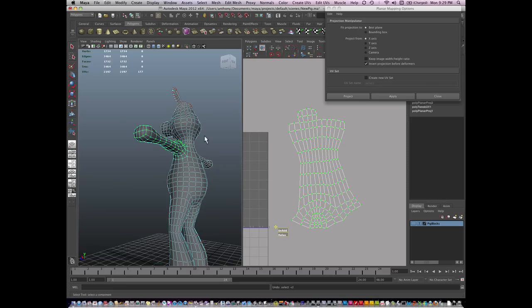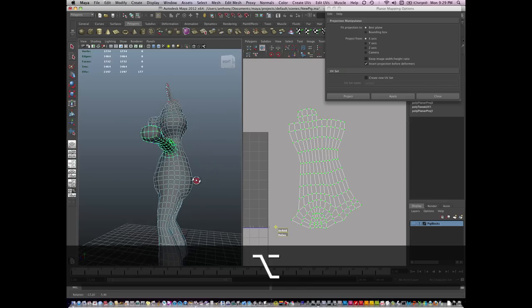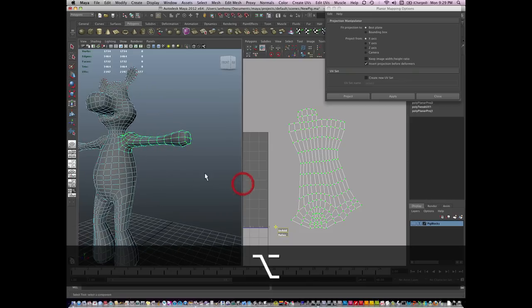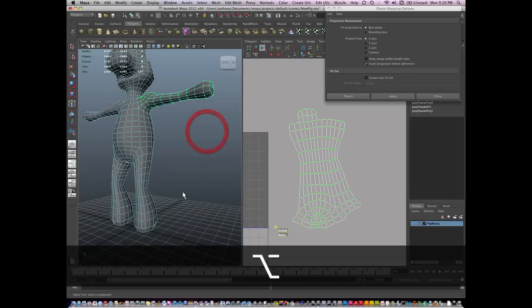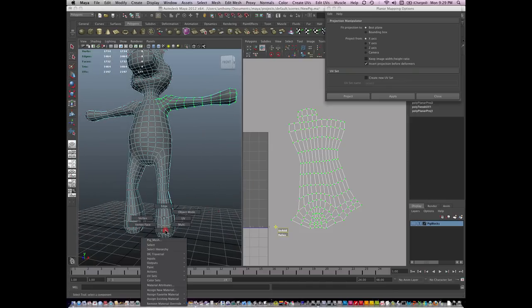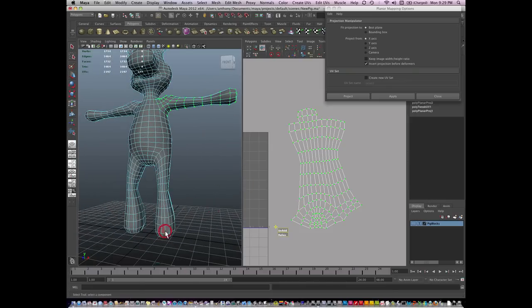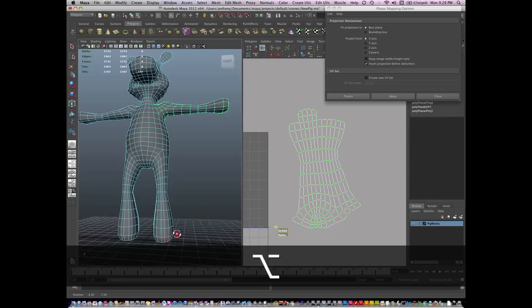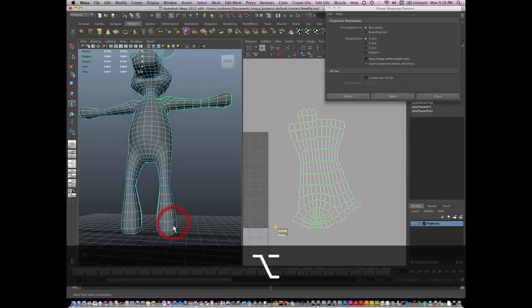Hi, I'm Anthony Romarell, and we're going to continue to UV map this pig. Okay, now there's all sorts of techniques you can use. I just think that this is one of the easiest.